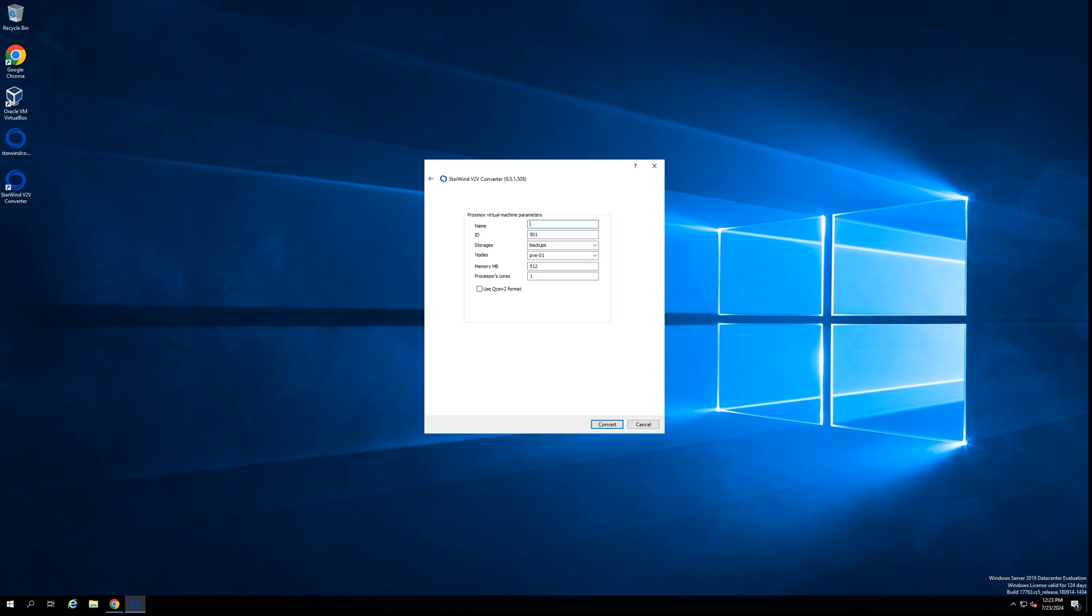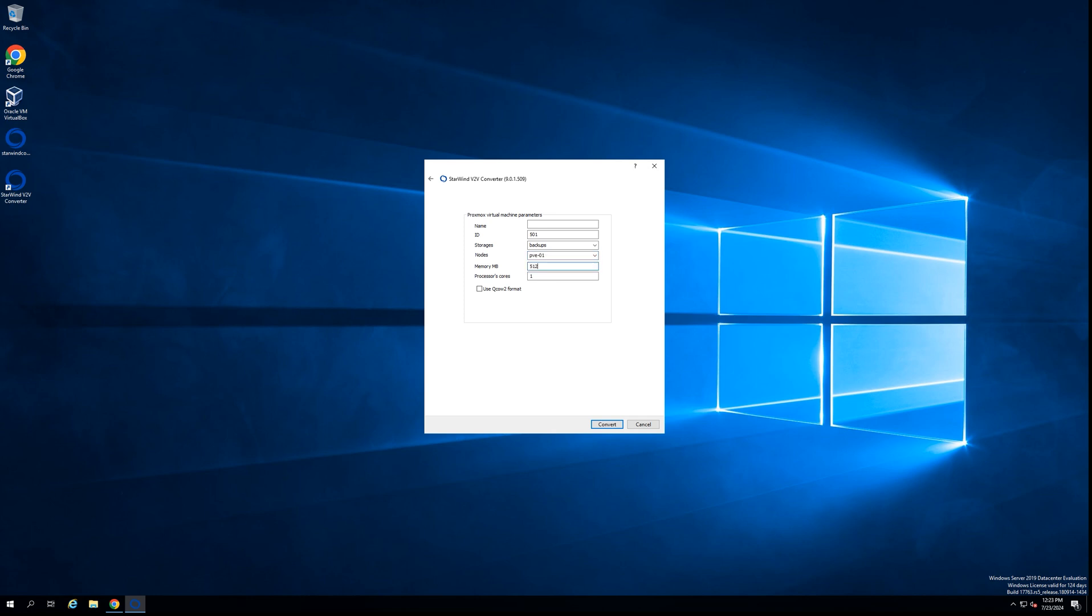The next step is to put all the information and assign all of the resources to the virtual machine that will be put on the Proxmox server after the conversion. So it's the name of the virtual machine, ID for the Proxmox system, storage where the virtual machine will be put, server in the Proxmox cluster where we want to put the VM after the conversion, memory, and CPU resources.